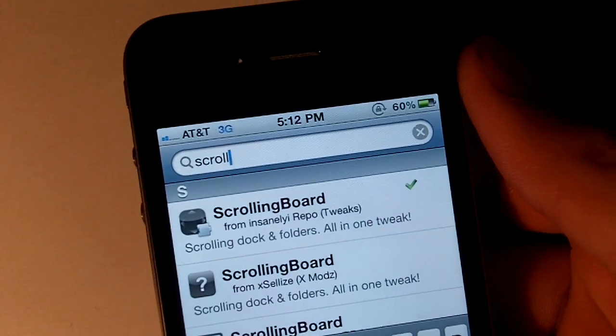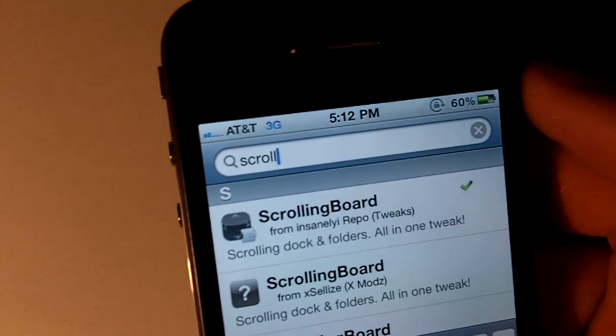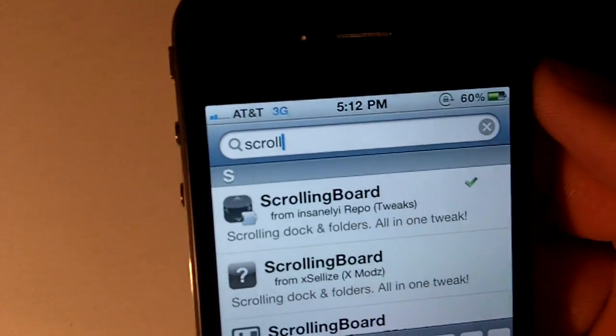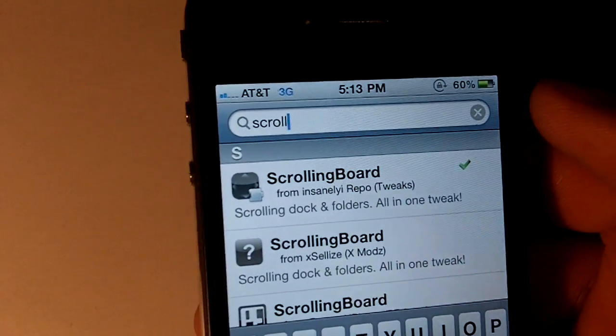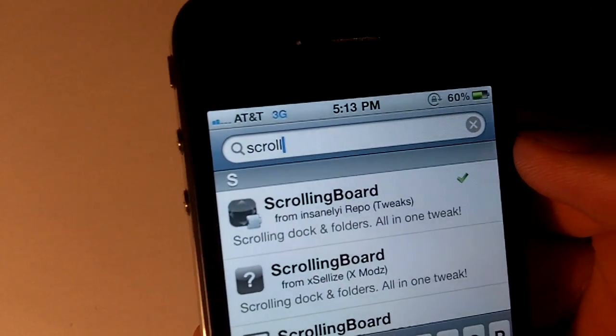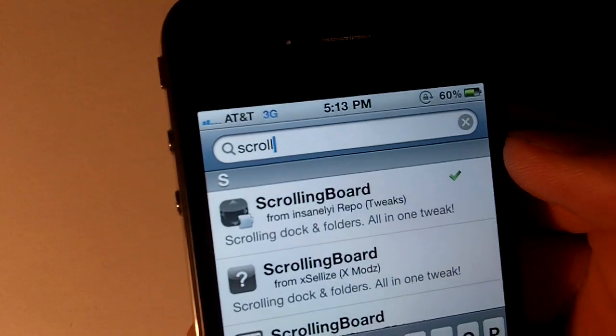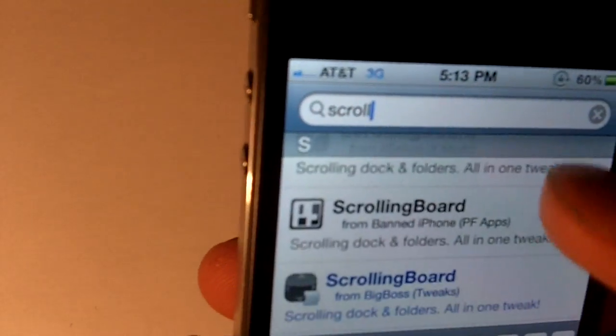Hey guys, just wanted to show you a tweak called ScrollingBoard. You can search it in Cydia and it will be automatically found there. I believe it's $1.50 if you want to buy it, and you can always try it out for free using another repo.